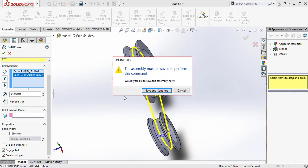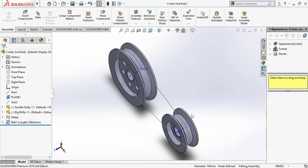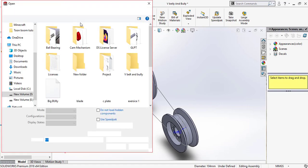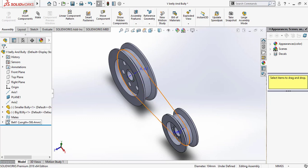Now go to Assembly Features and select Belt and Chain. For the belt member, select this face and this face. Scroll down and check Create Belt Part. Click OK. It will ask you to save the assembly — just save and continue.